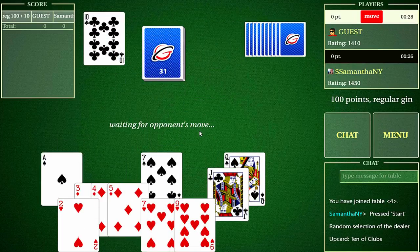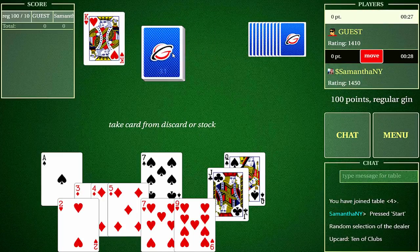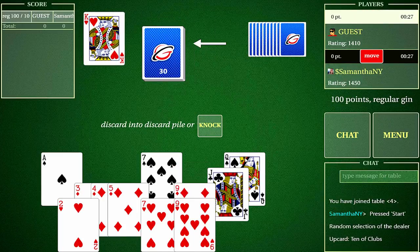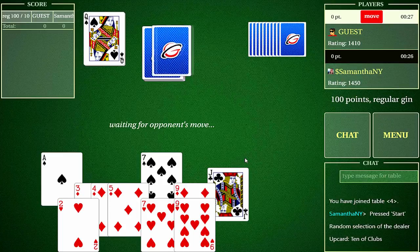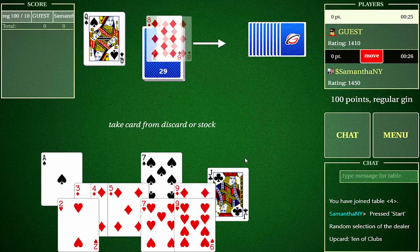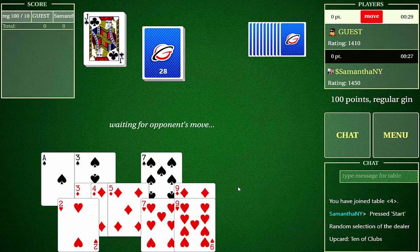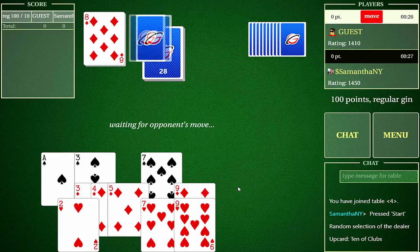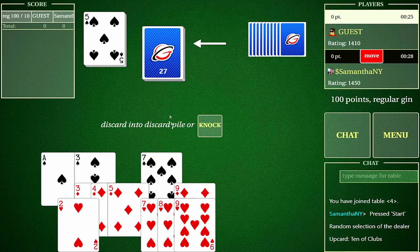Hundreds of Gin Rummy players all over the world are playing Gin Rummy Online GC at all times of day and night. Gin Rummy Online GC offers one-on-one games and multiplayer tournaments and chat. Please look for Gin Rummy Online GC from Microsoft Store.